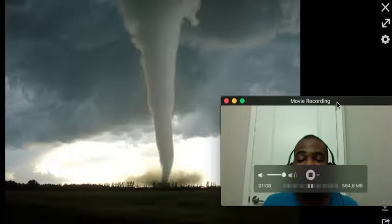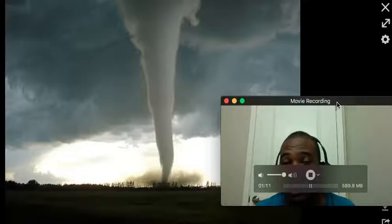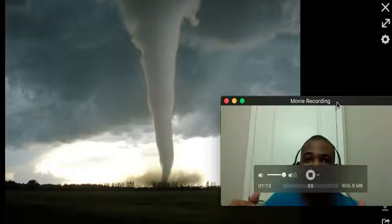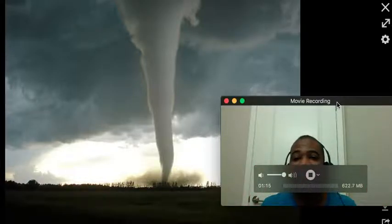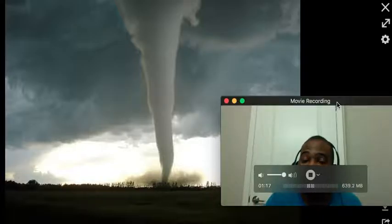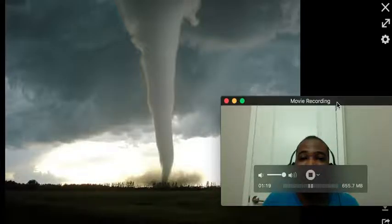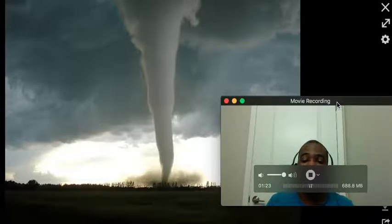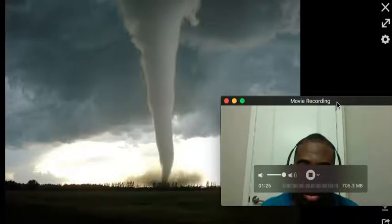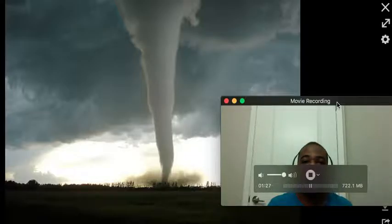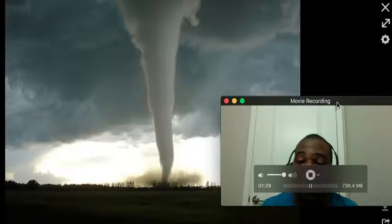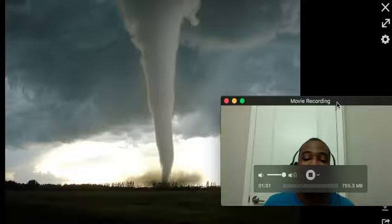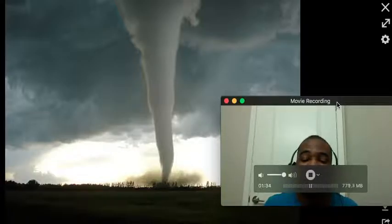Tornadoes are classified kind of like hurricanes, in terms of a scale of 1 to 5, with 5 being the most severe and 1 being the least severe. A man named Dr. Ted Fujita, a Japanese meteorologist and scholar, came up with a system called the Enhanced Fujita Scale to measure tornado wind speeds and damage.